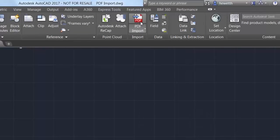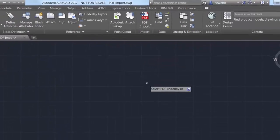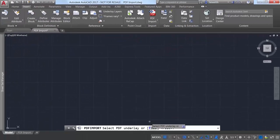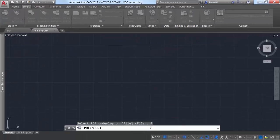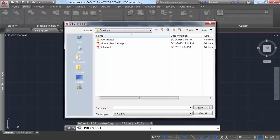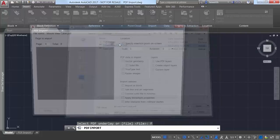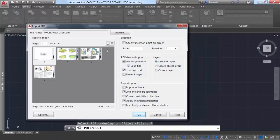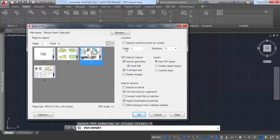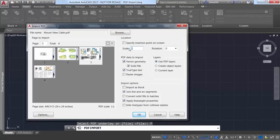If the PDF file has multiple pages, you can visually select which one you want to import, or you can enter the page number. You can specify the insertion point, scale, and rotation in addition to the options to control how the geometry is imported.